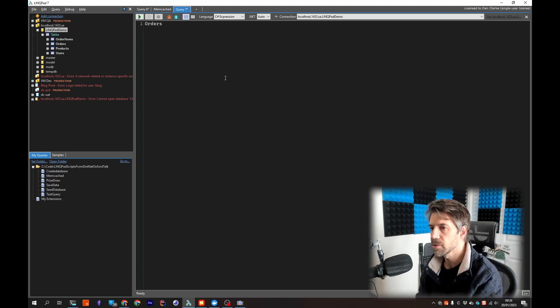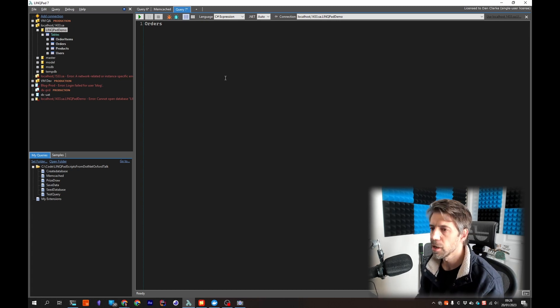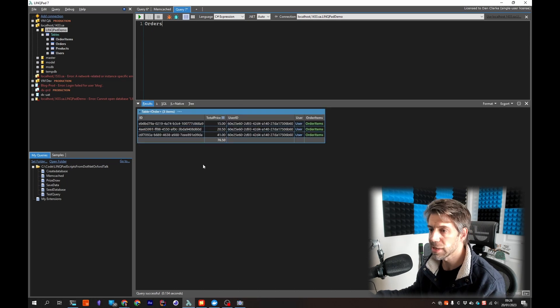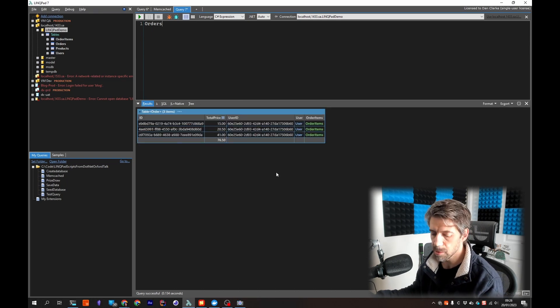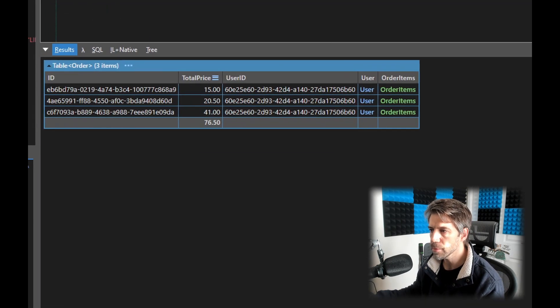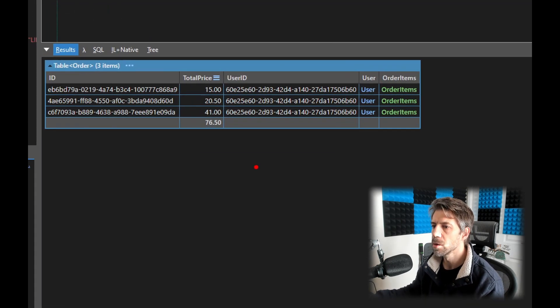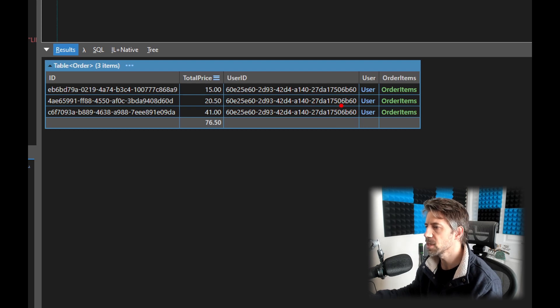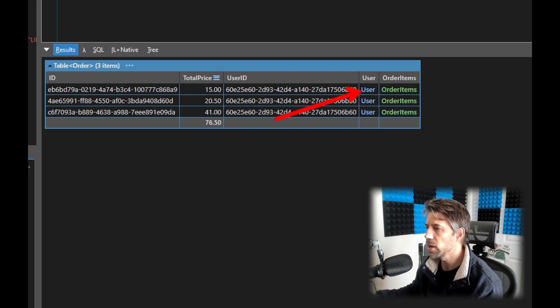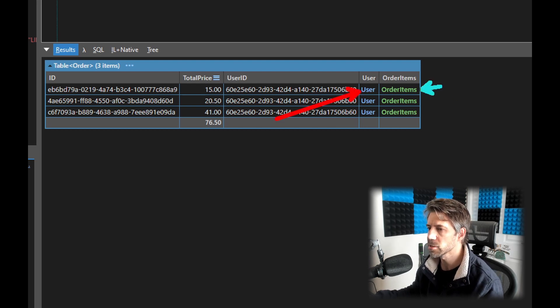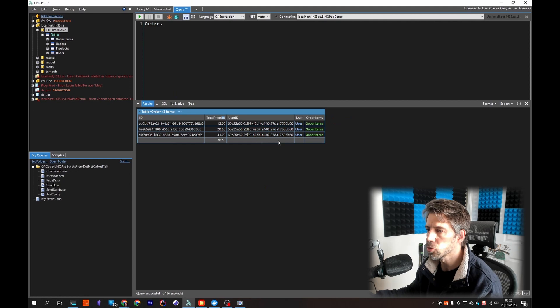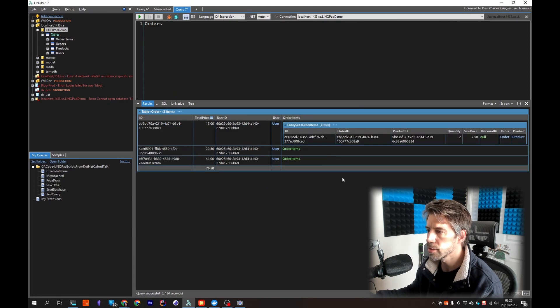So if I start typing orders and I press F5, so I'm not typing SELECT * FROM orders, I'm just typing orders, pressing F5 and that dumps that out into a table which we can see here.